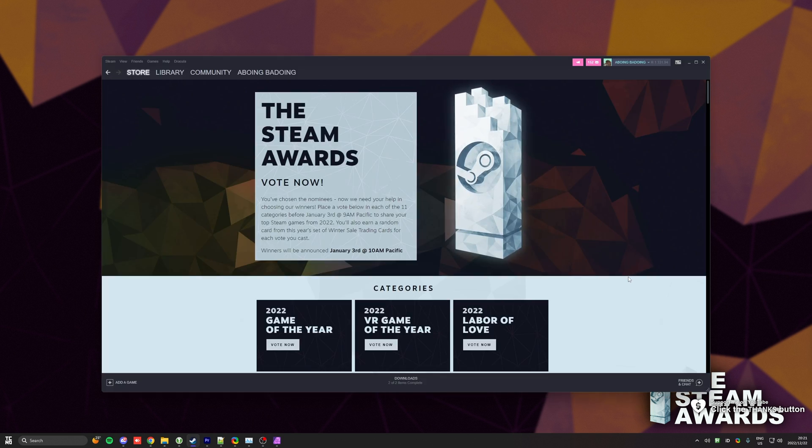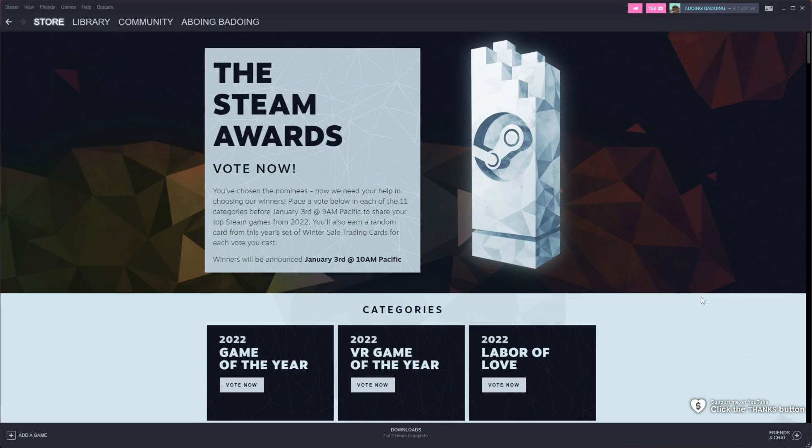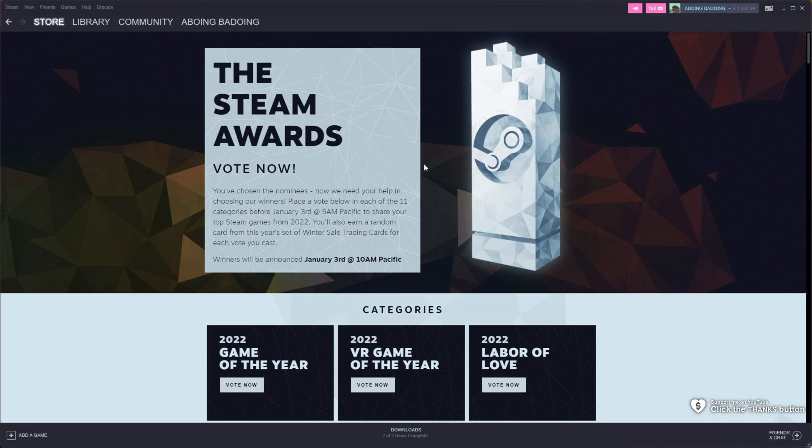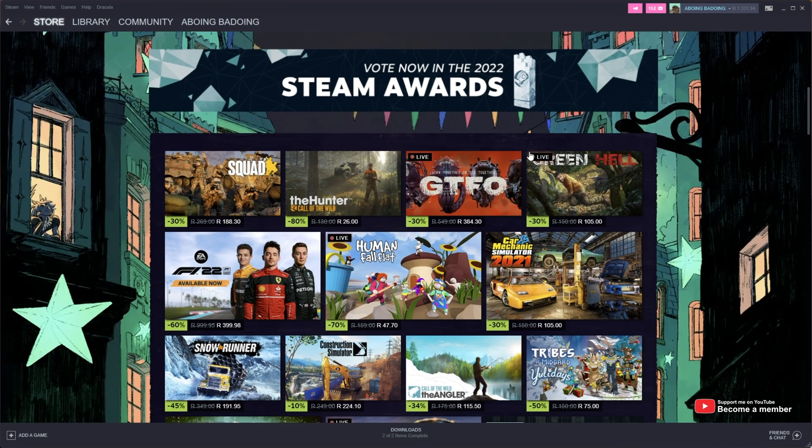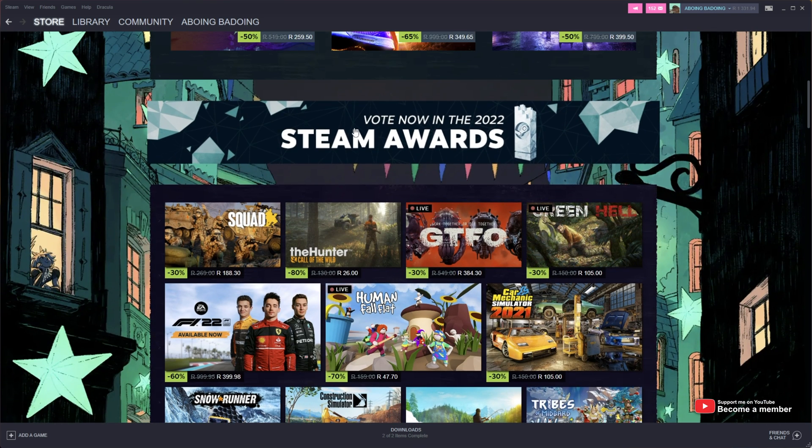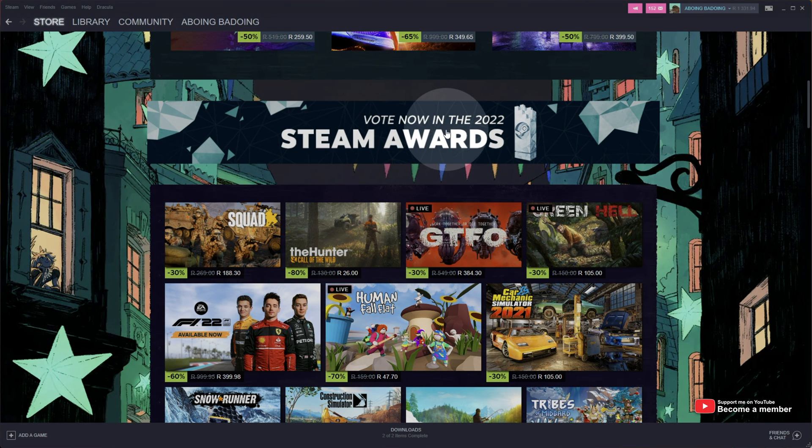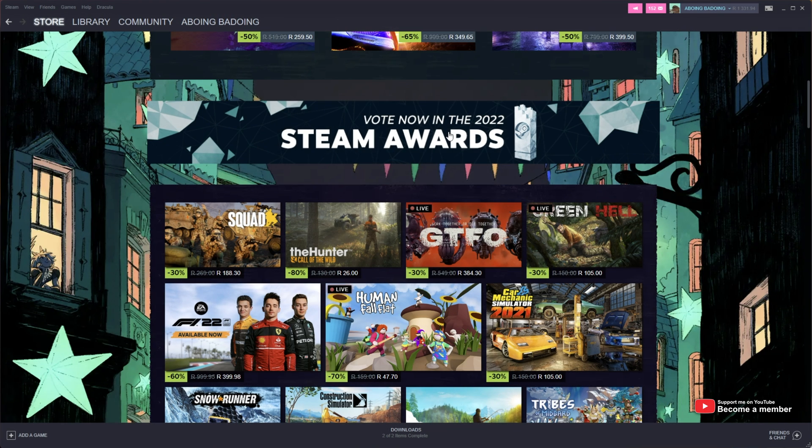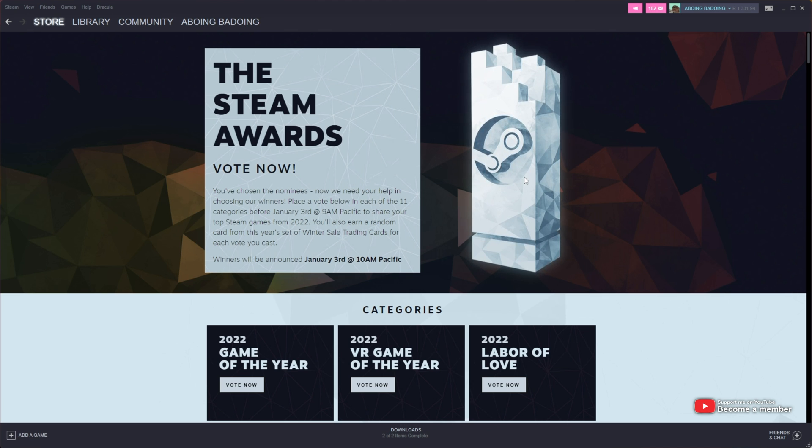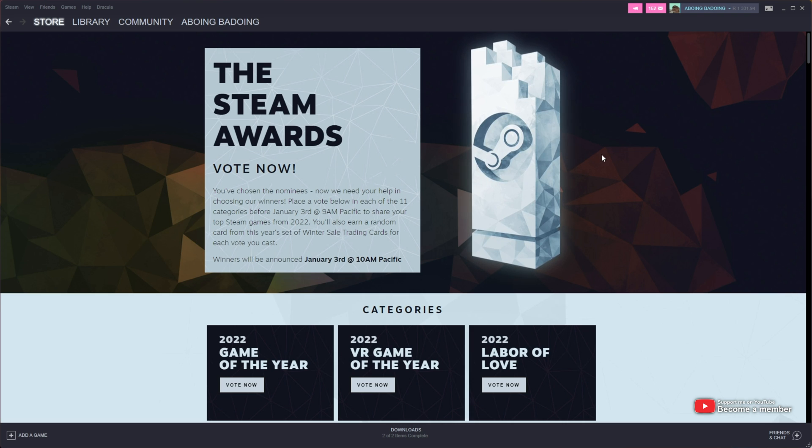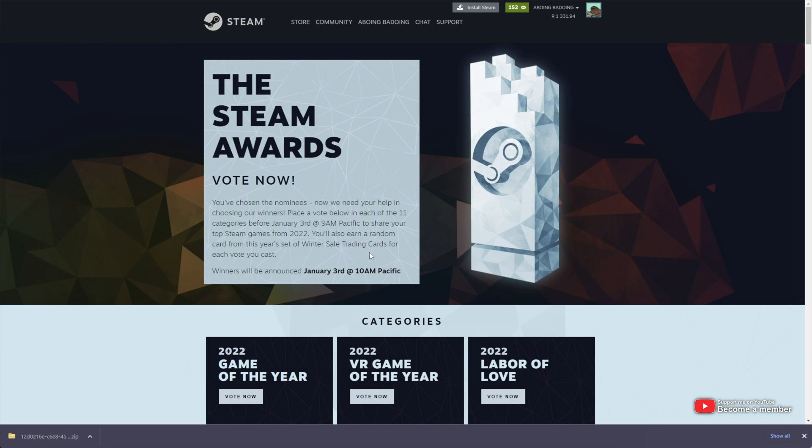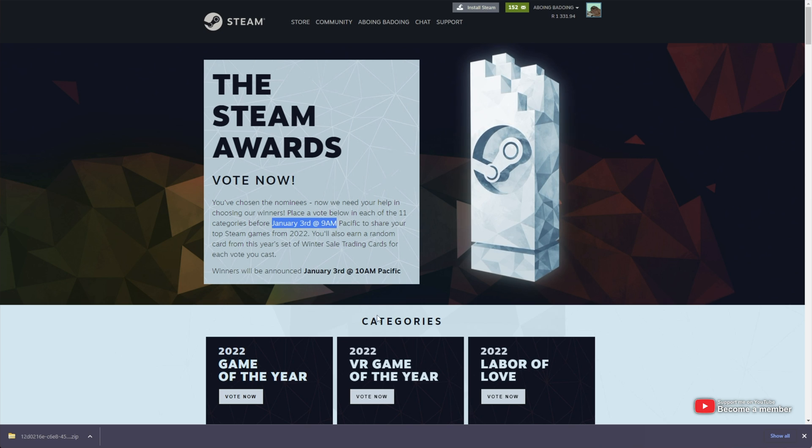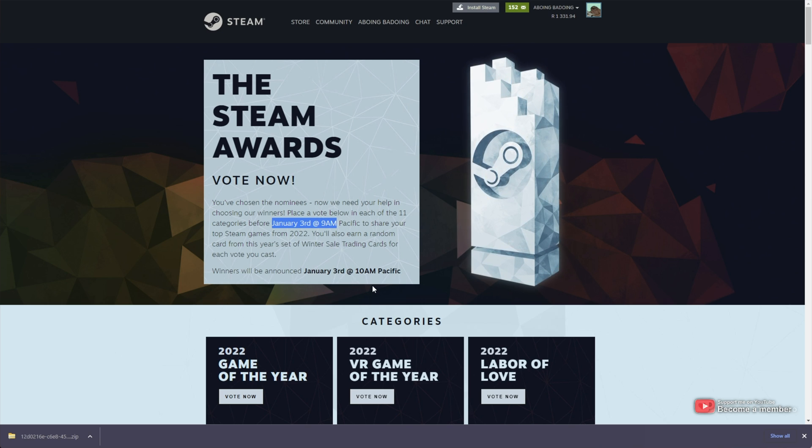In the description down below you'll find a link to the Steam store, or rather just head to the store yourself, scroll down and click vote now in the 2022 Steam Awards. This section here is great. Currently this went live about an hour ago and it'll be going until January the 3rd at 9am.